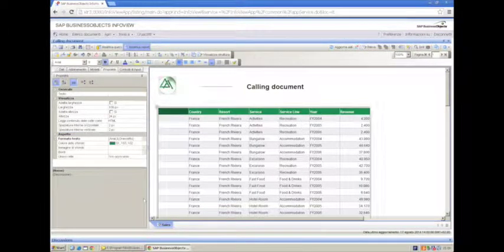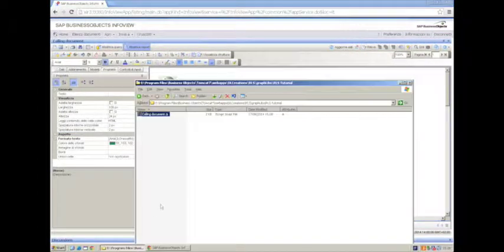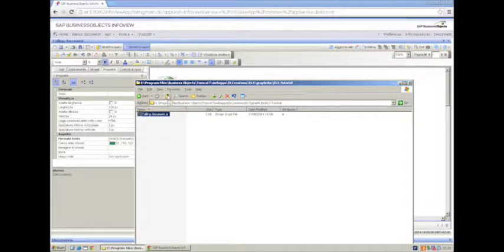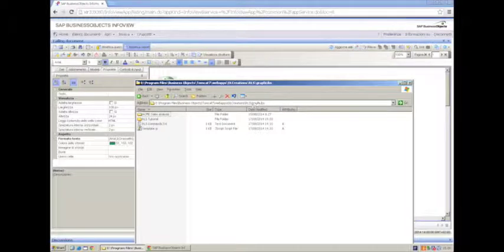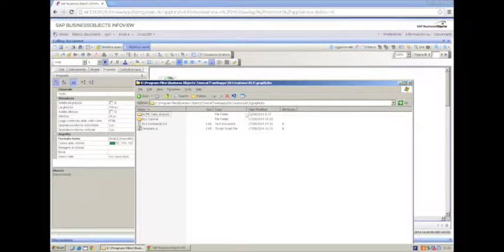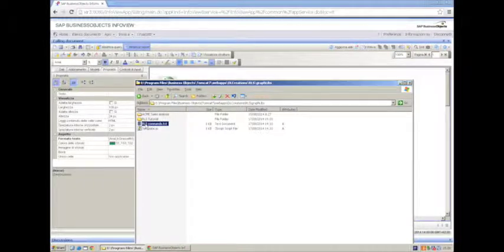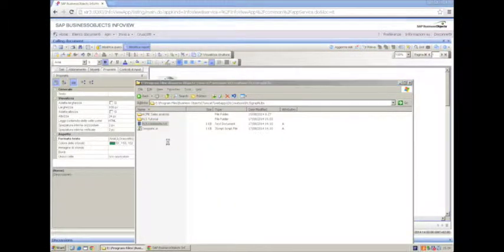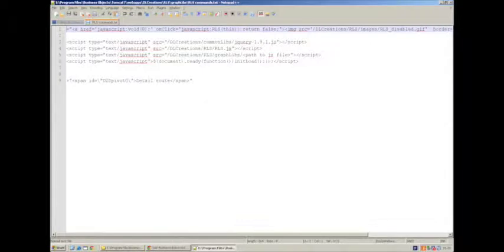Now, let's go back to the server side, and we will see that in GraphLibs folder we also have an RLS commands text file. We open it, because this is useful for this configuration.